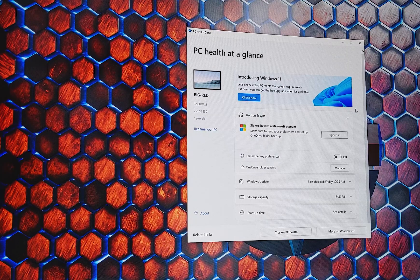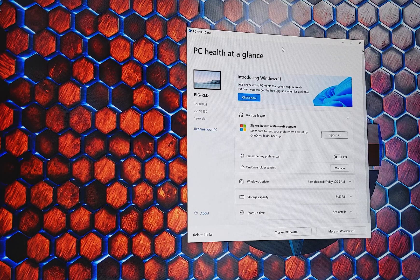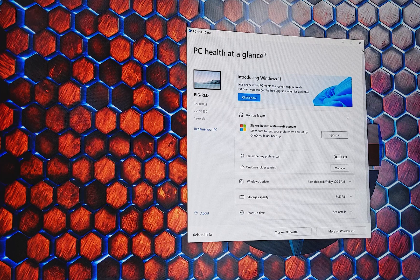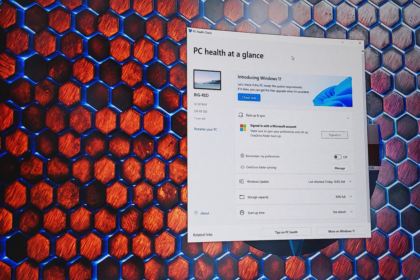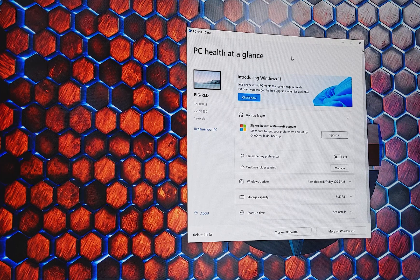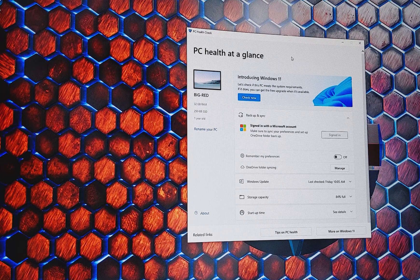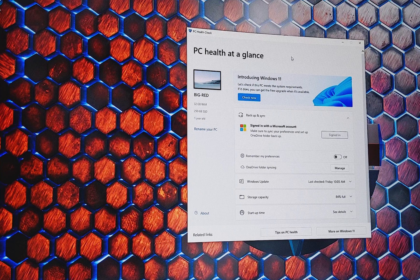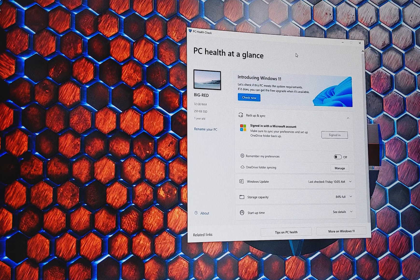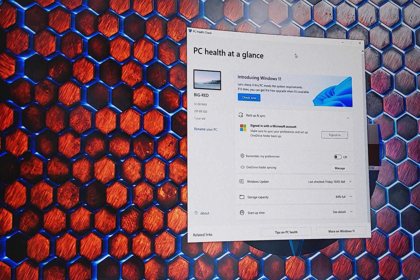So what you'll need to do is download the PC Health Check app from Microsoft and it will allow you to do a quick test to see if you are actually eligible to upgrade to Windows 11 when it arrives.